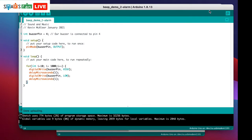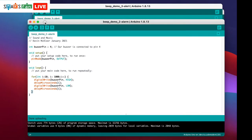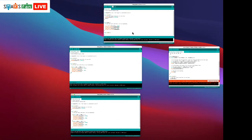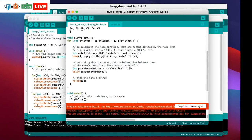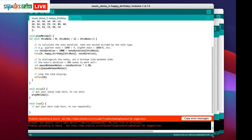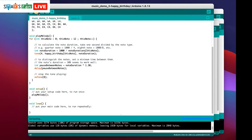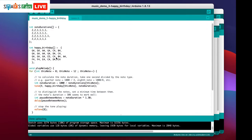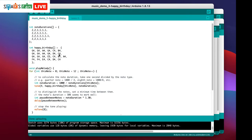Instead of beeps, let's now look at some actual music. Let me find the Happy Birthday sketch and upload the code.